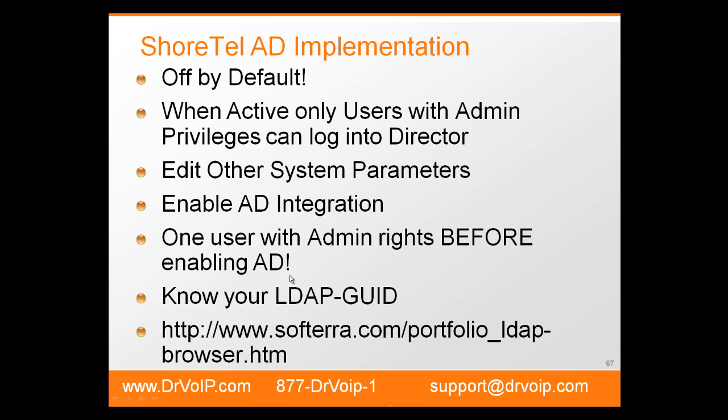Second thing, before you begin the implementation, you need to know your LDAP GUID. Now, for those of us that are network engineers or voice over IP engineers, this is probably an area of mystery. The people who work with Active Directory, this is well understood. But if you're responsible for implementing this, you will need to know when you get into the ShoreTel server what your LDAP GUID is. The way to find it, I recommend downloading the Soft Terra LDAP browser. So if you go to this link, you can download a tool that will help you locate your LDAP GUID.